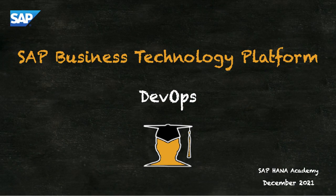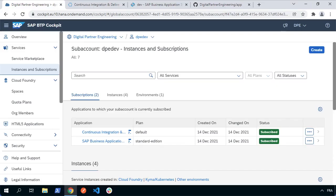Welcome to this series of hands-on tutorials from the SAP HANA Academy. I'm Philip Muggleston. In this series, we're covering DevOps for SAP Business Technology Platform extension applications. In this video tutorial, we're going to look at how we can use the Cloud Transport Management System to set up a more complex scenario for DevOps.